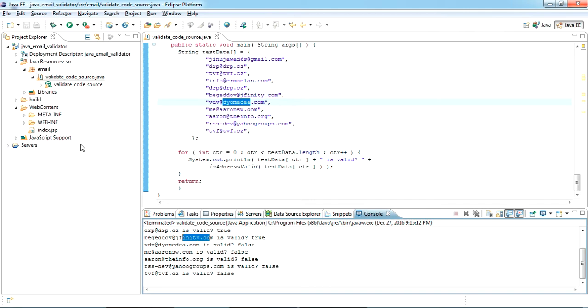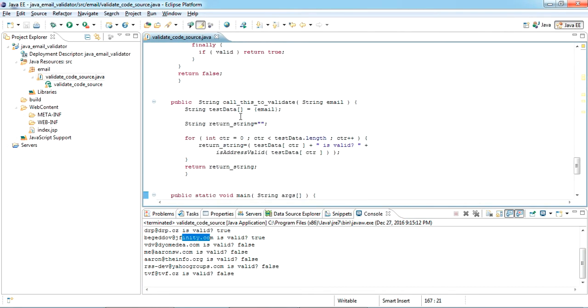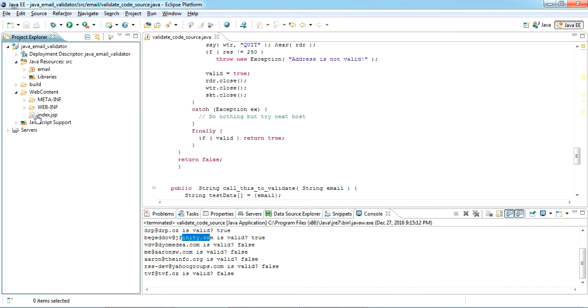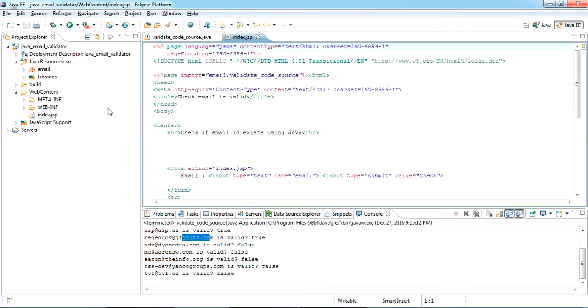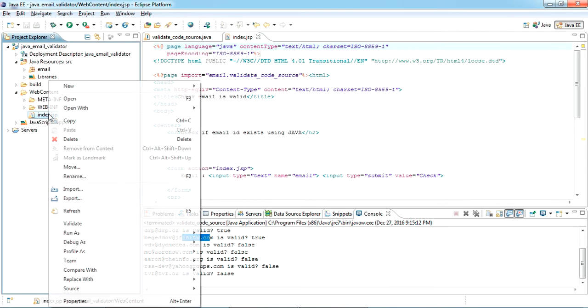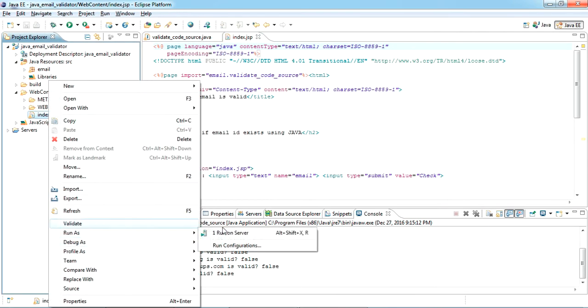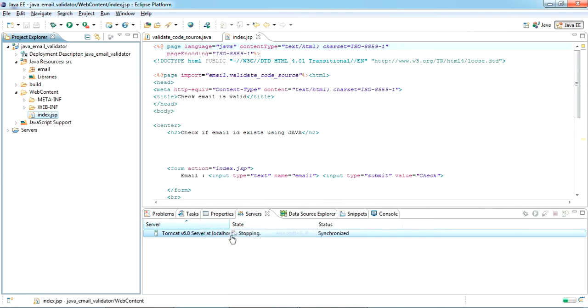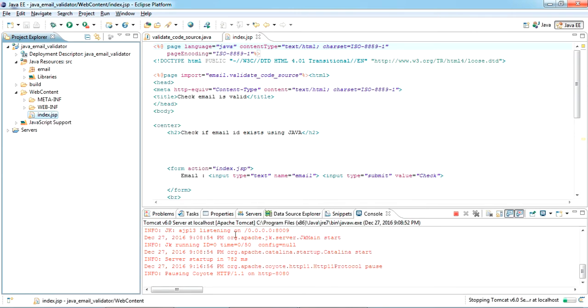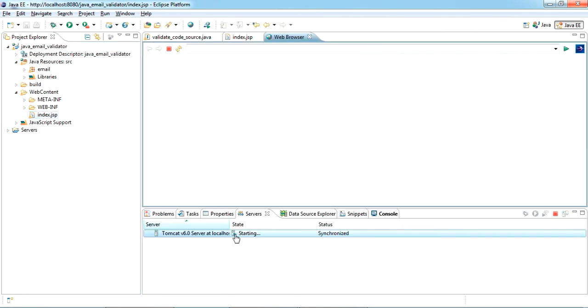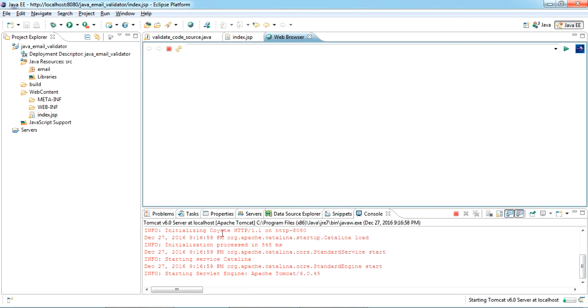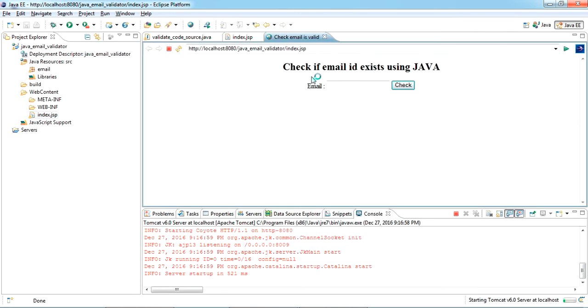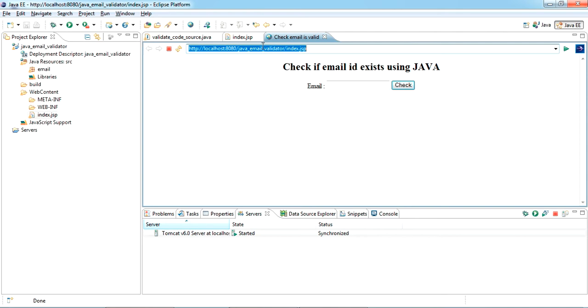Using this code, I have created a small web UI part. You can see here, index.jsp. I'm just running it in Tomcat server. I'm just copying it.